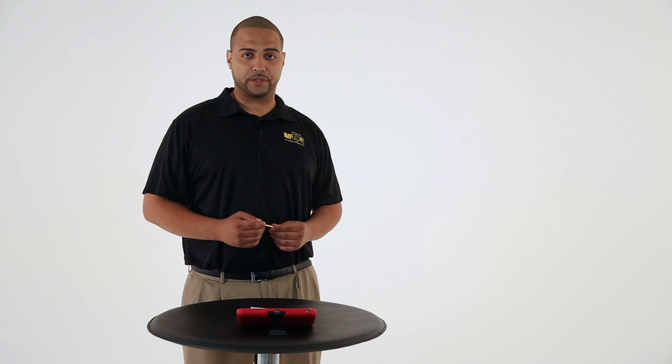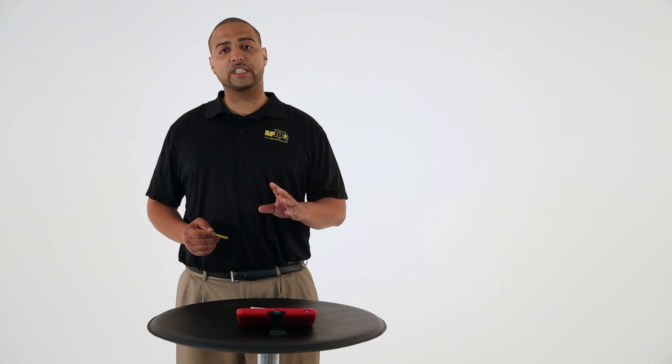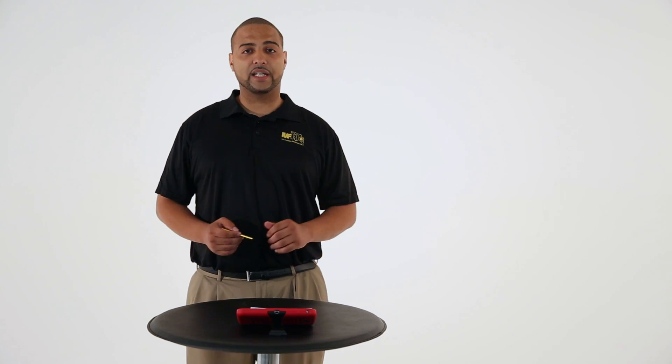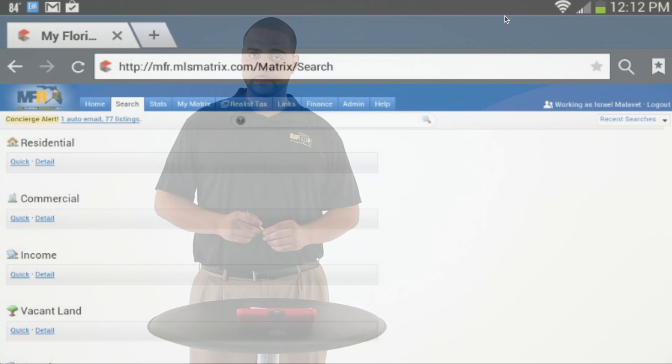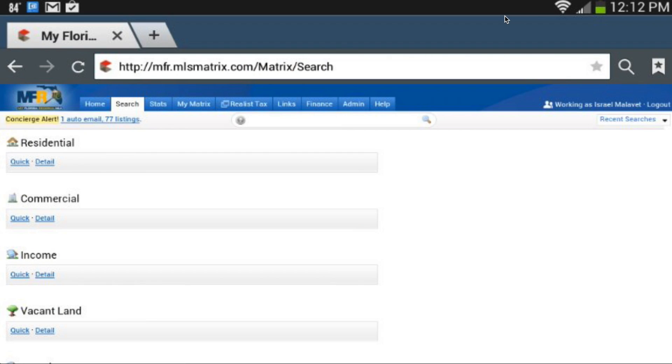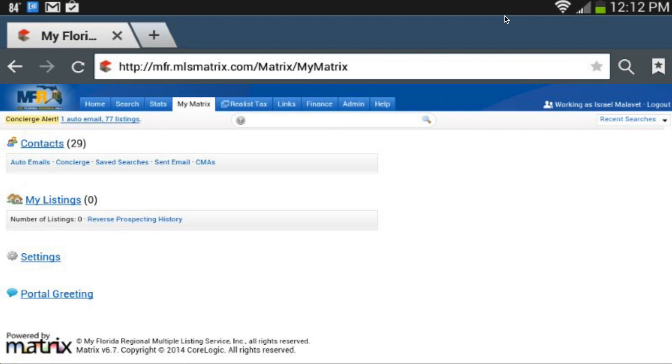If I want to edit any of my contact information that's going to display on my contact portal, or even upload my agent image into the system, simply click on the My Matrix tab to access all of your personal settings.